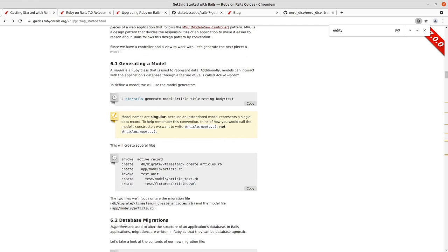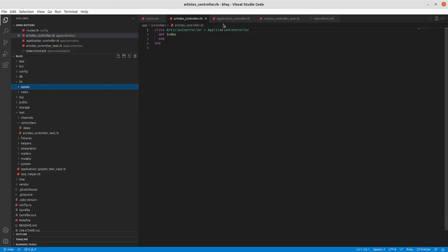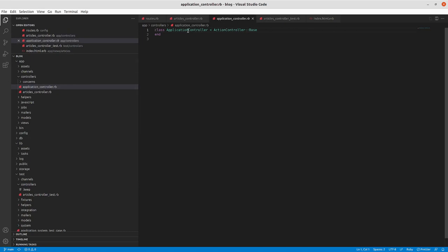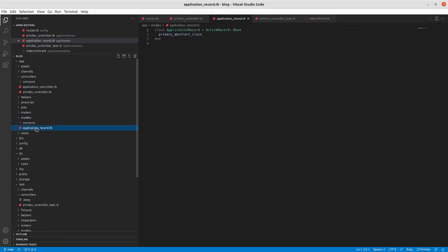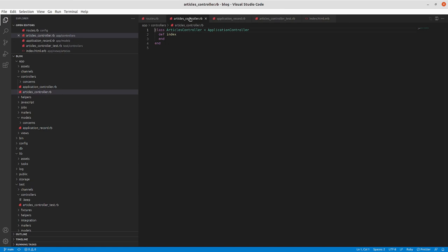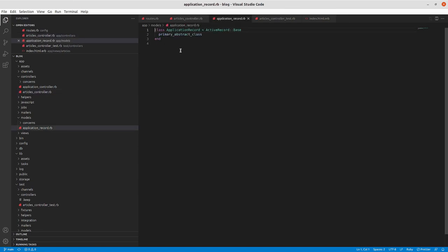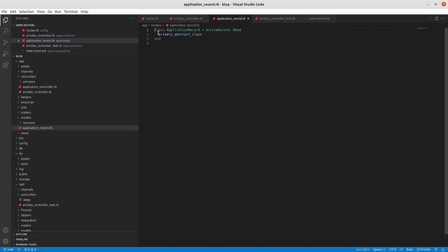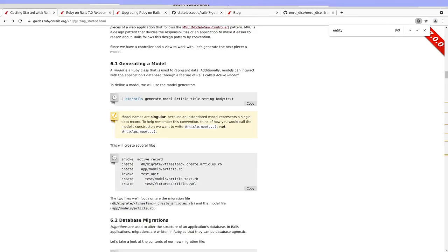The next thing we're going to do is generate that model. The model is a Ruby class. Just like the ActionController::Base and application controller, in our models directory we have application record that inherits from ActiveRecord::Base and has this primary abstract class attribute method there. And then all the models you create will inherit from the application record class when you generate them. If you needed functionality that was common to every single one of your classes you could put it here in application record.